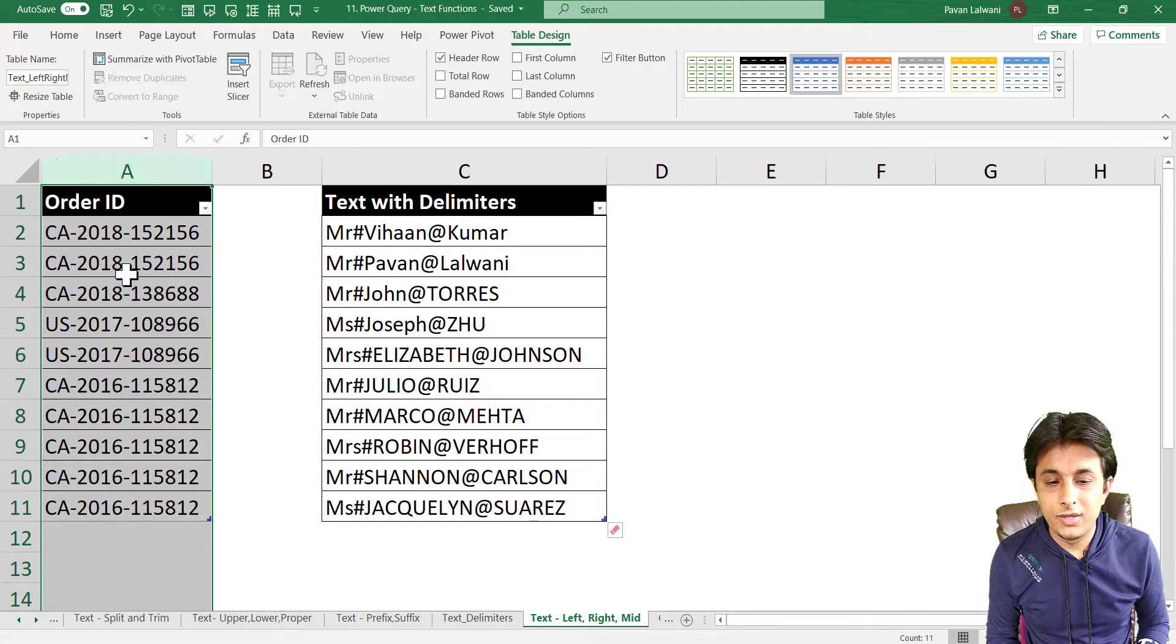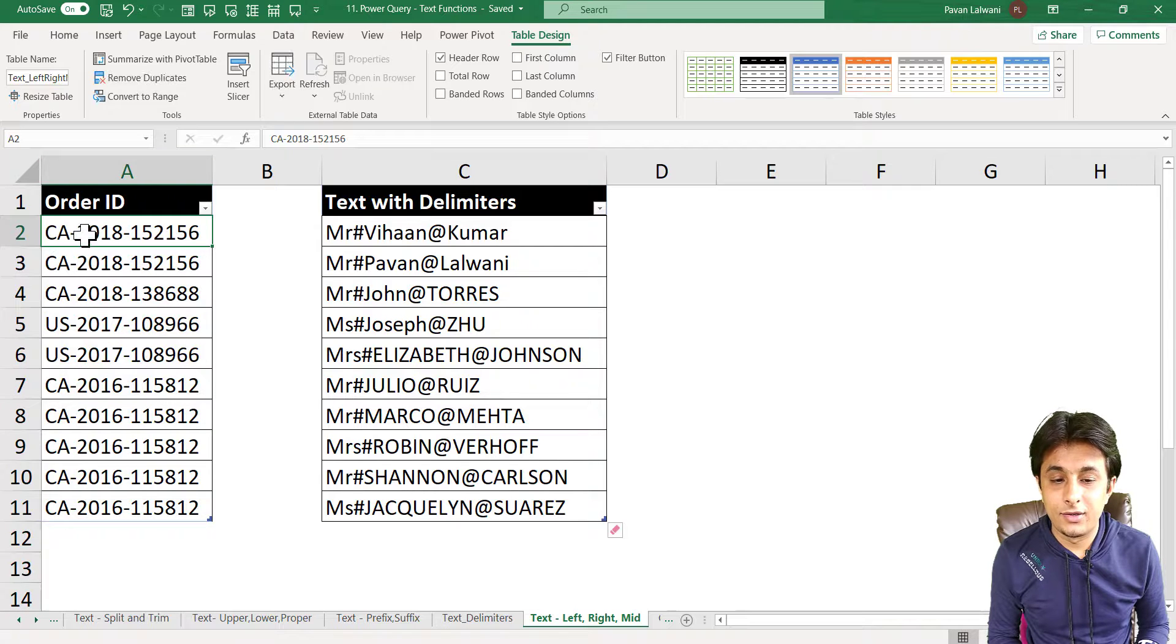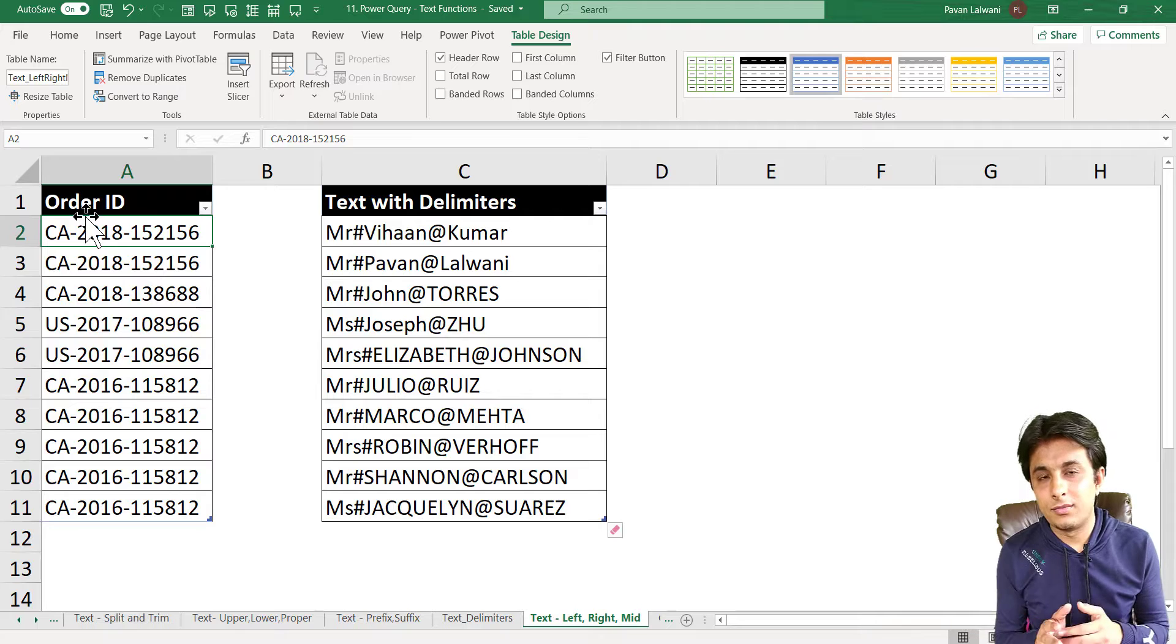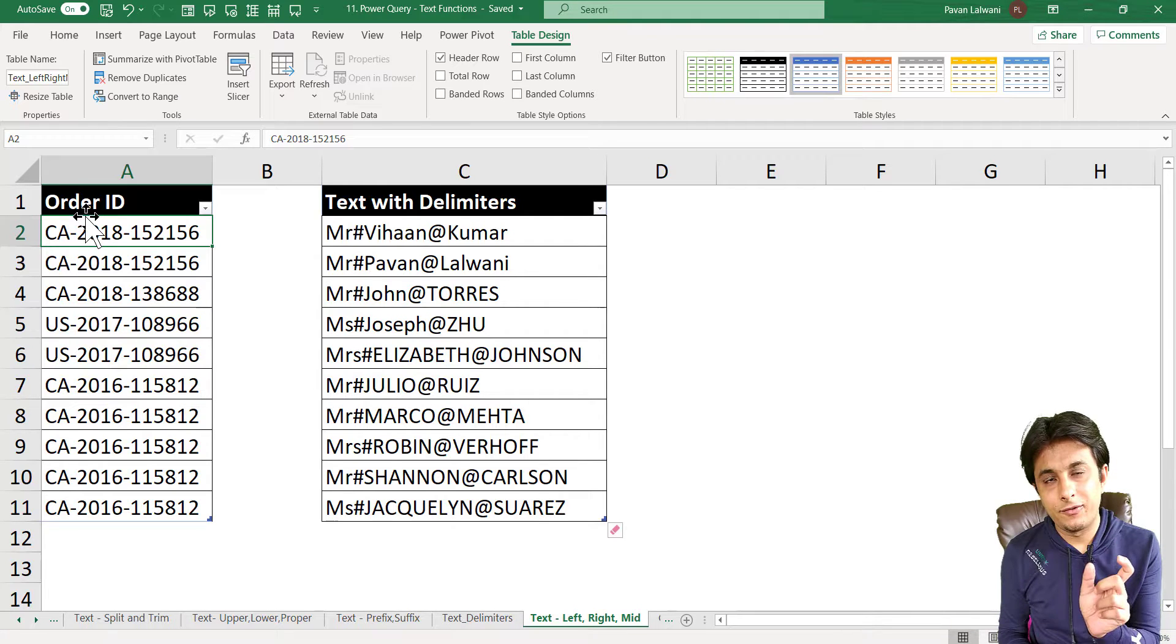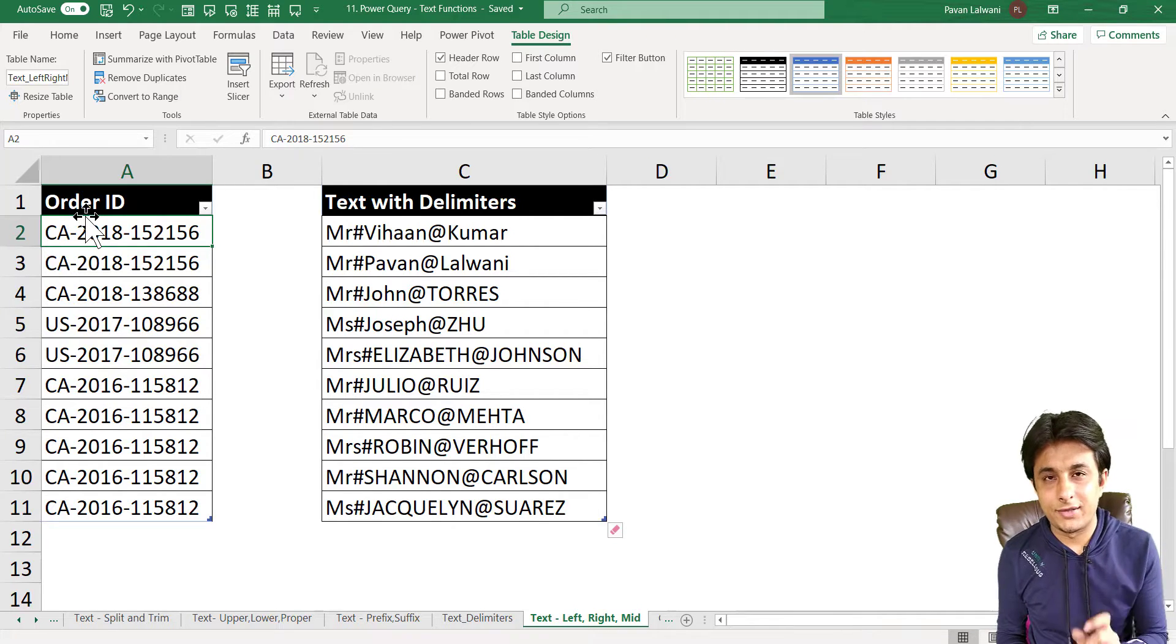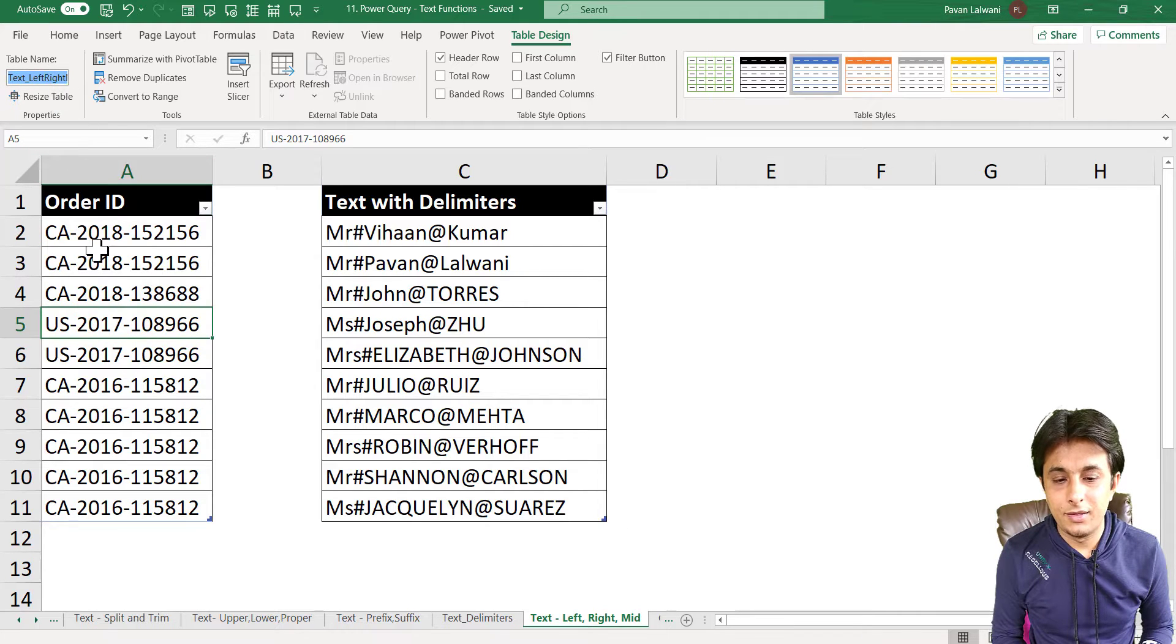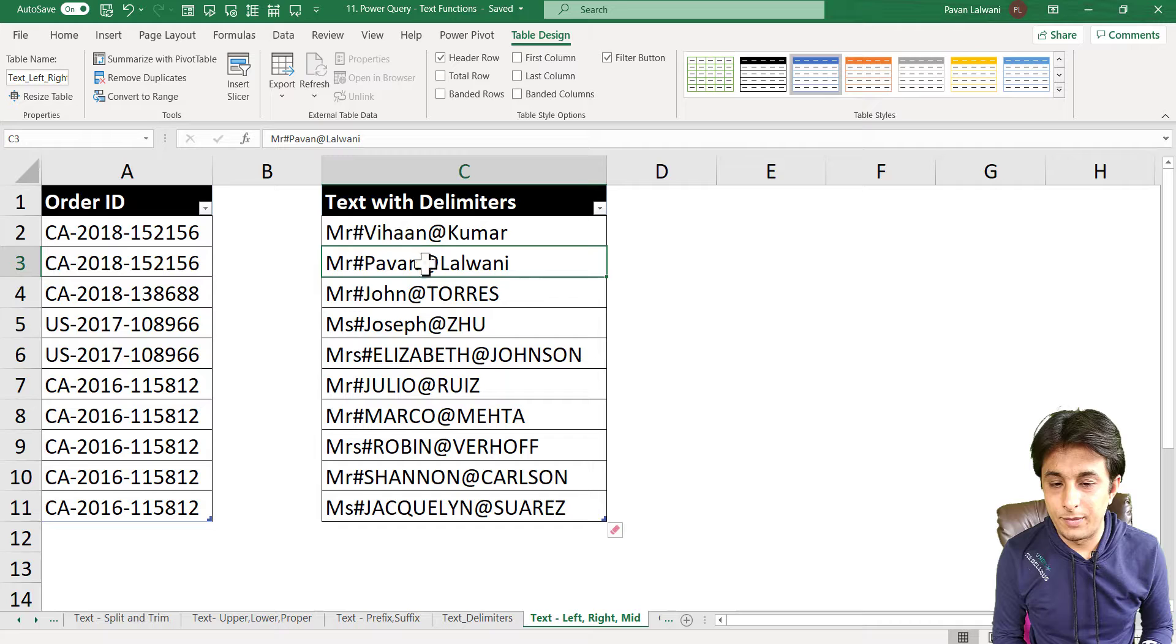I have an example here - a column named Order ID where CA-2018-some number. So if I want to split this column or if I want to extract only left or right or middle text, how do I do that? I have this table name left, right, and mid. Same way, one more column I'll pick up, that is text with delimiters.